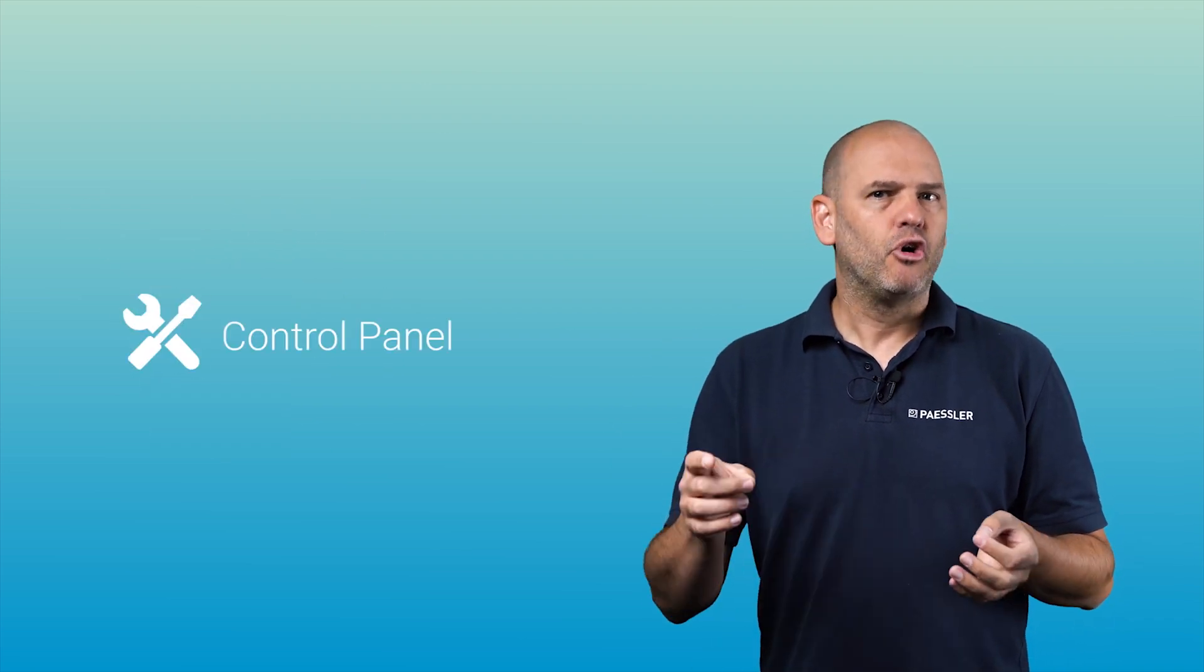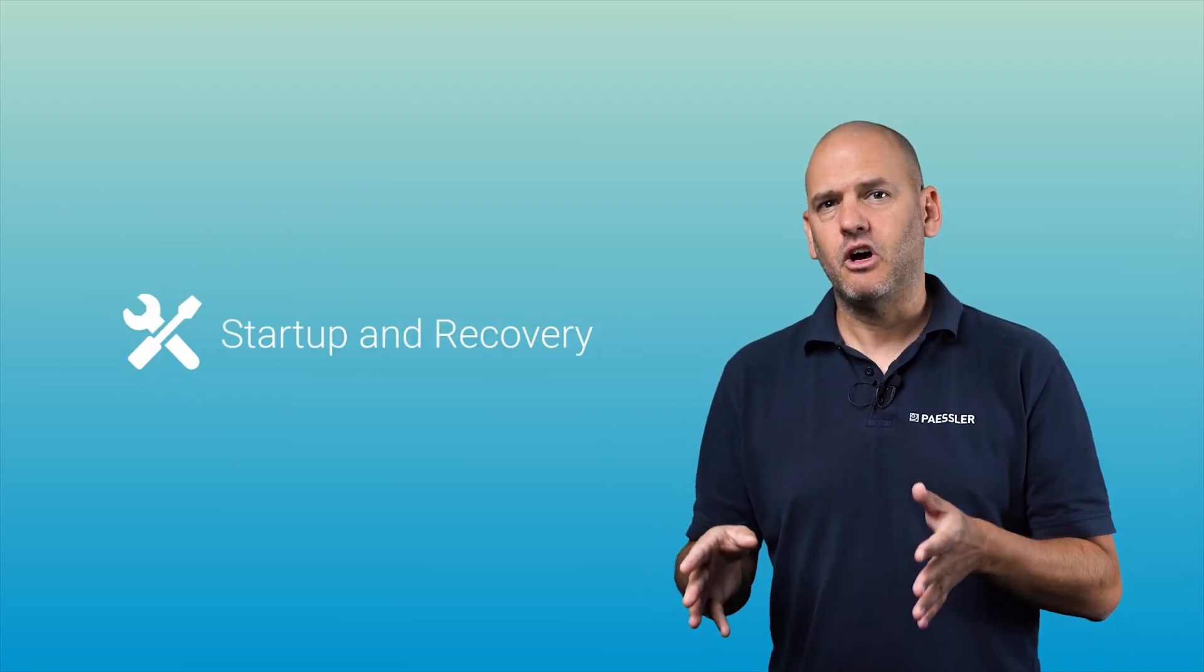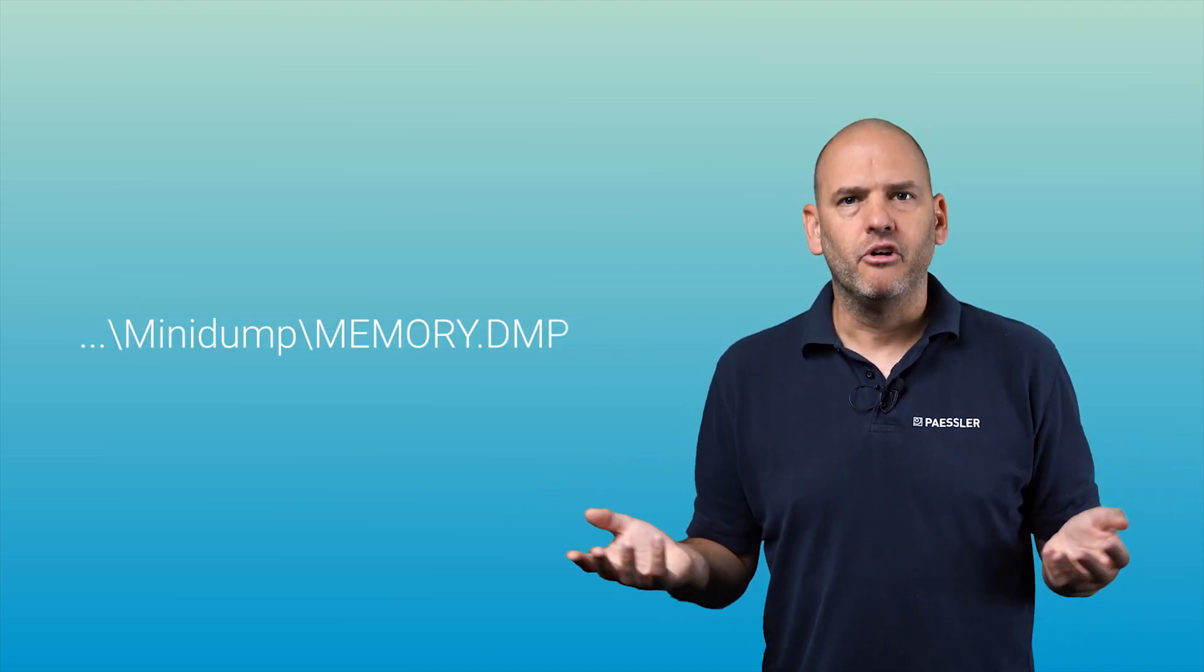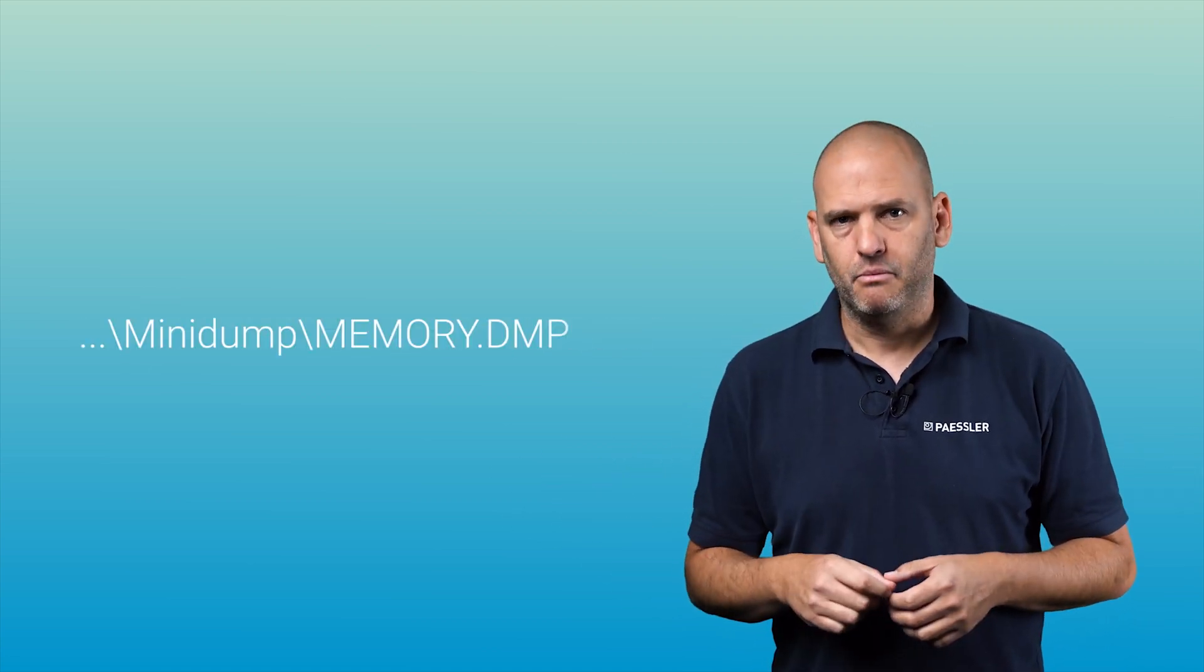This setting can be changed under control panel, advanced system settings, startup and recovery, and you can change the path to system root mini dump or memory dot DMP for example.